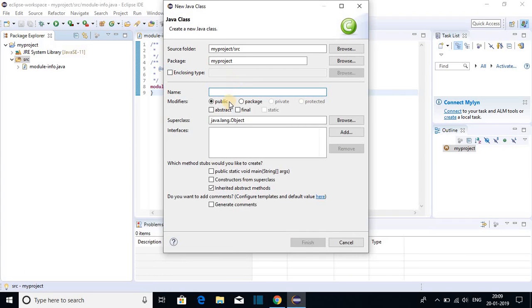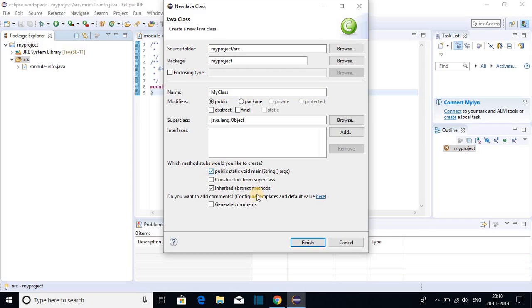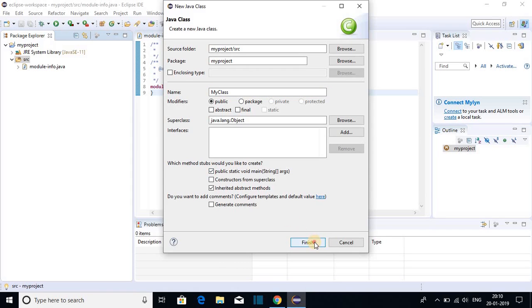And here you have to name your class. Let me name it as my class. You have to name your class in camel case order. And after that you have to select public static void main function. Then click on finish.